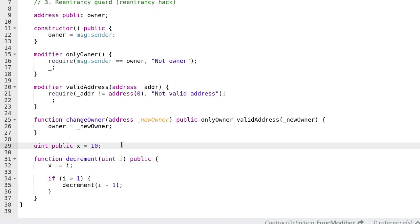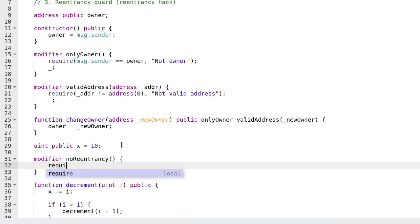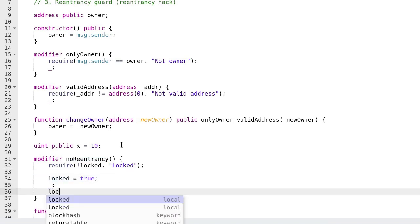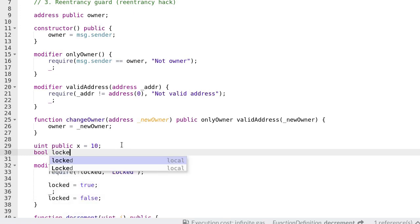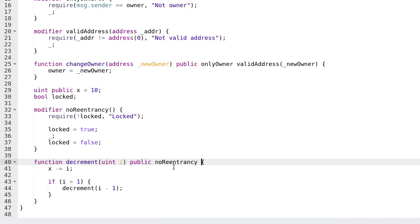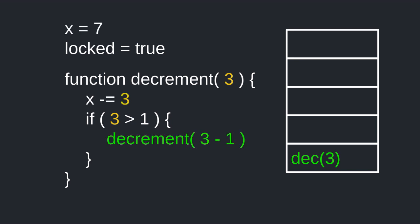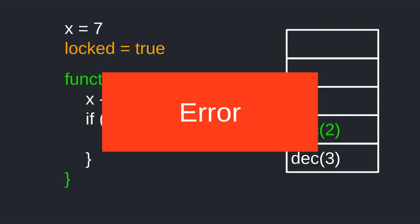So now let's see what would happen if we had a function modifier that prevented recursive calls. We'll create a modifier called no_reentrancy. Inside the modifier we first check that the boolean variable locked is set to false. Next we set it to true, then call the function, and after the function we set it back to false. Finally we attach this modifier to the function decrement. When the function decrement is called it first sets locked to true and starts executing its code, then calls itself again with 3 minus 1. But now since locked is equal to true the require statement fails and the transaction fails.